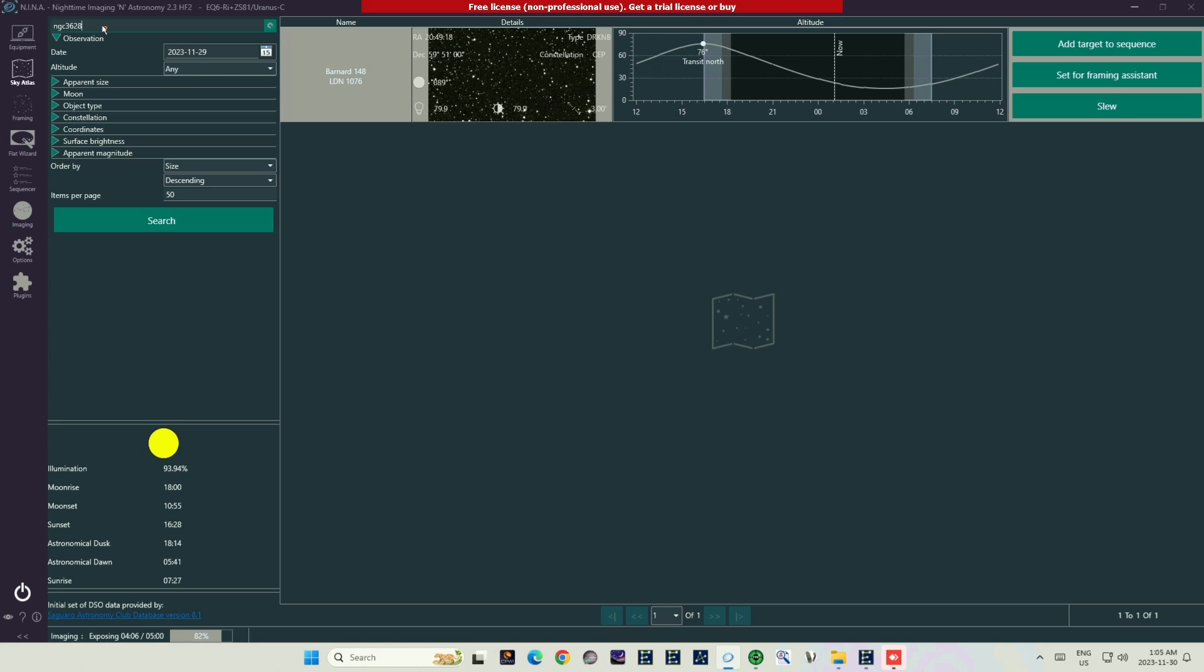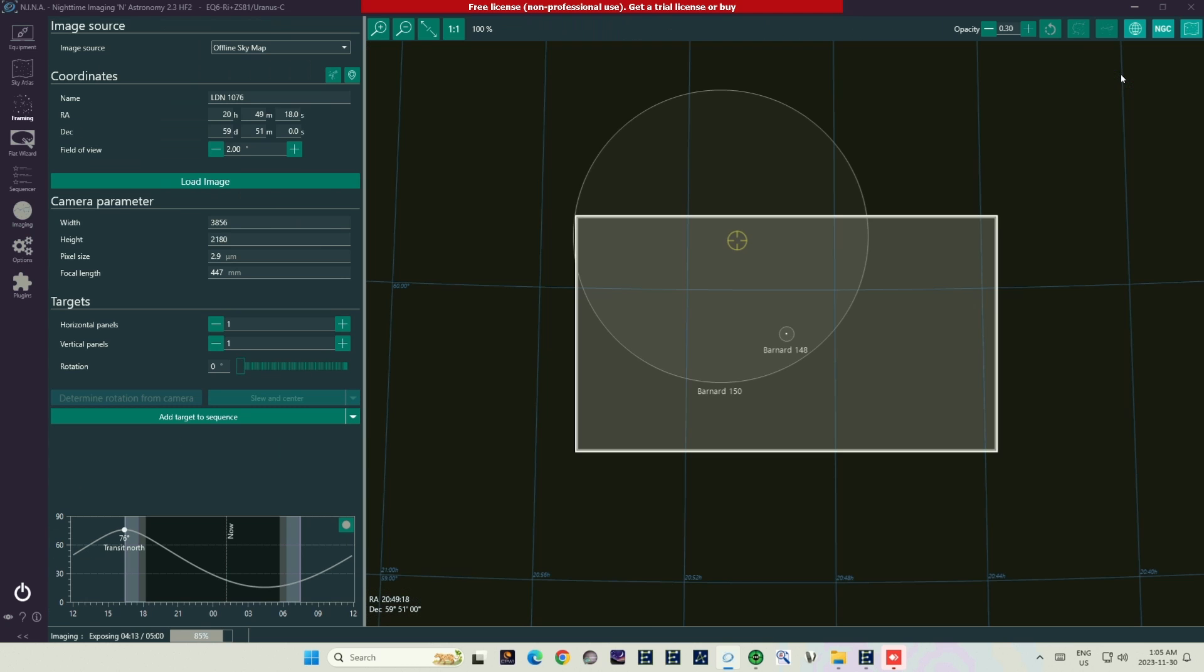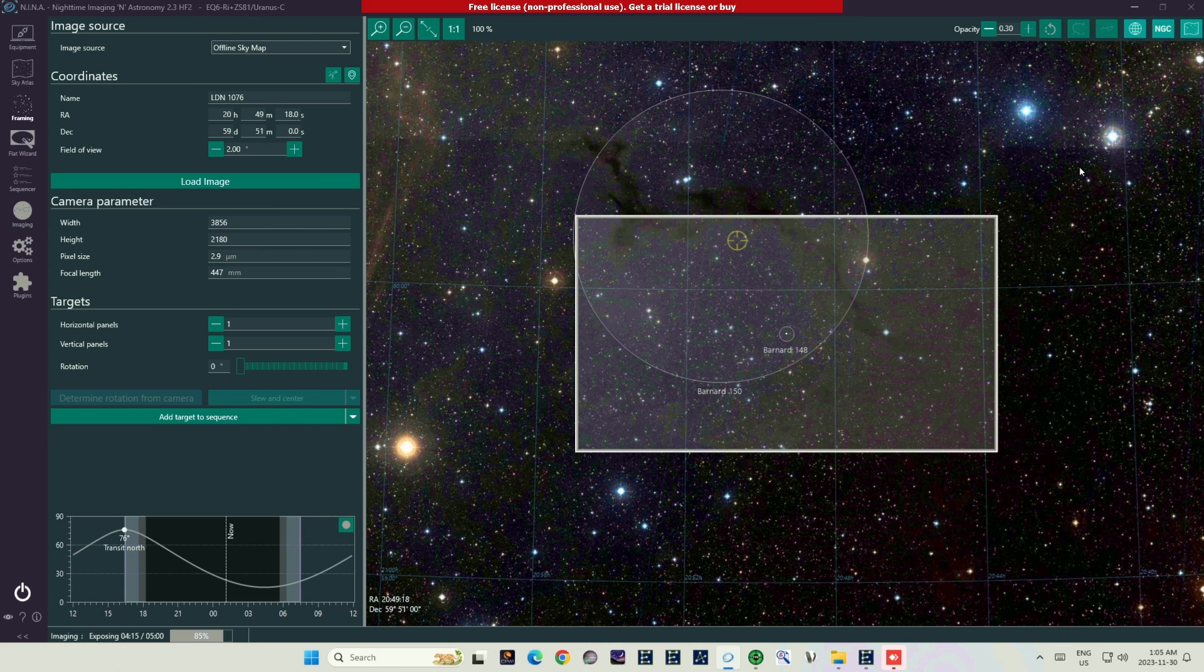Have you ever used NINA to orient your telescope toward a target, then tried to focus on that target and found that it would not come into focus for anything? Let's take a look at a case study and observe how to fix it.